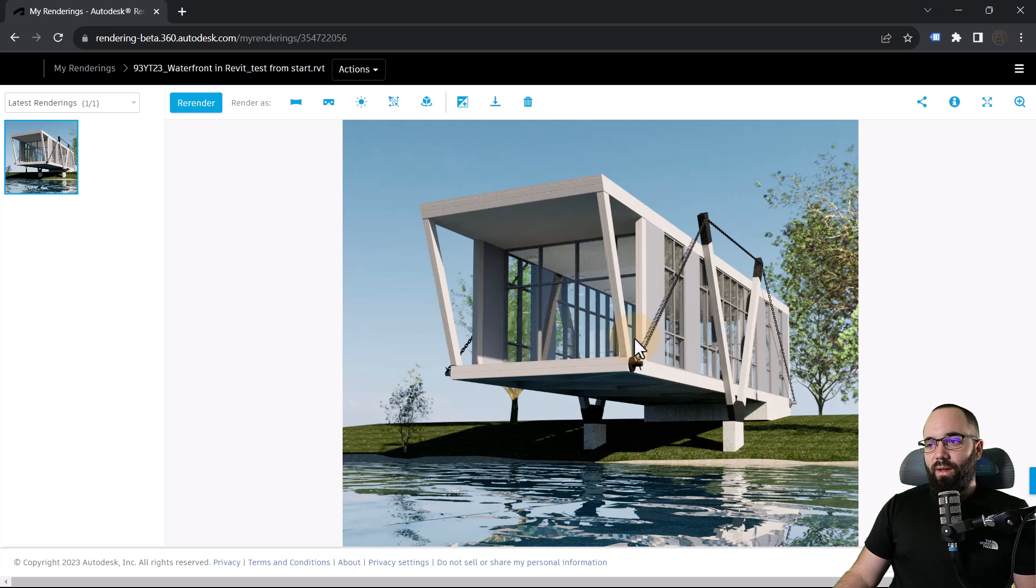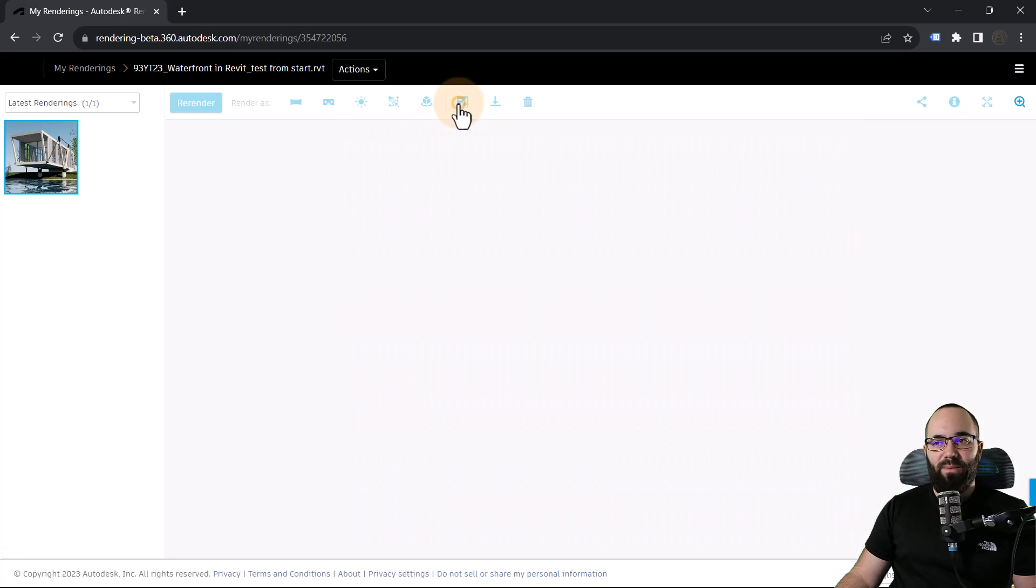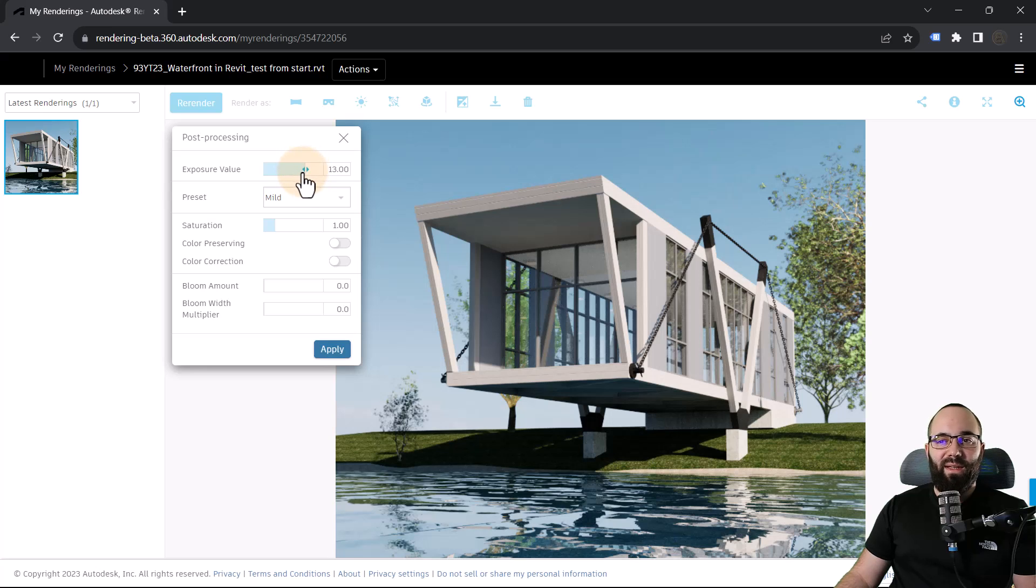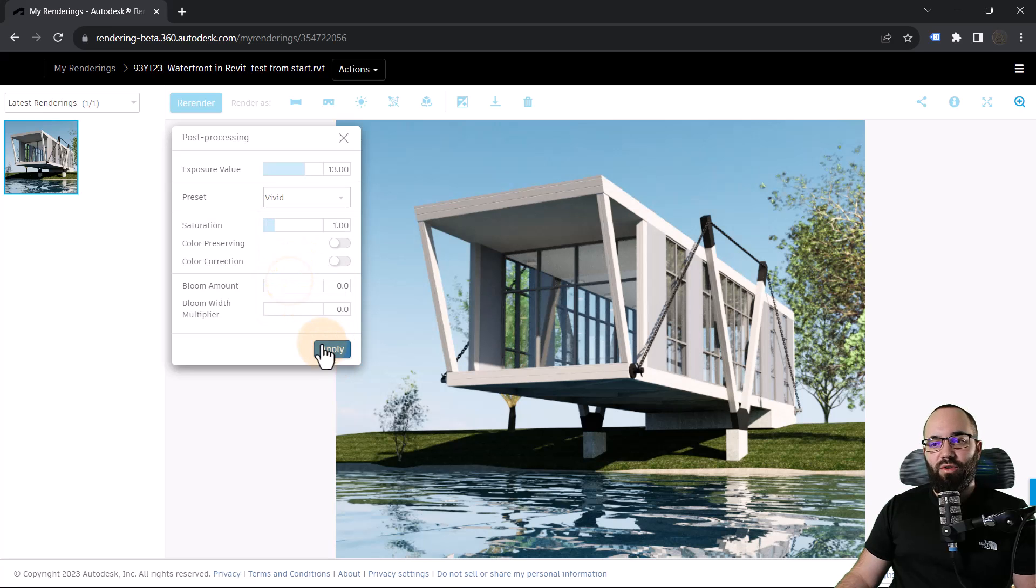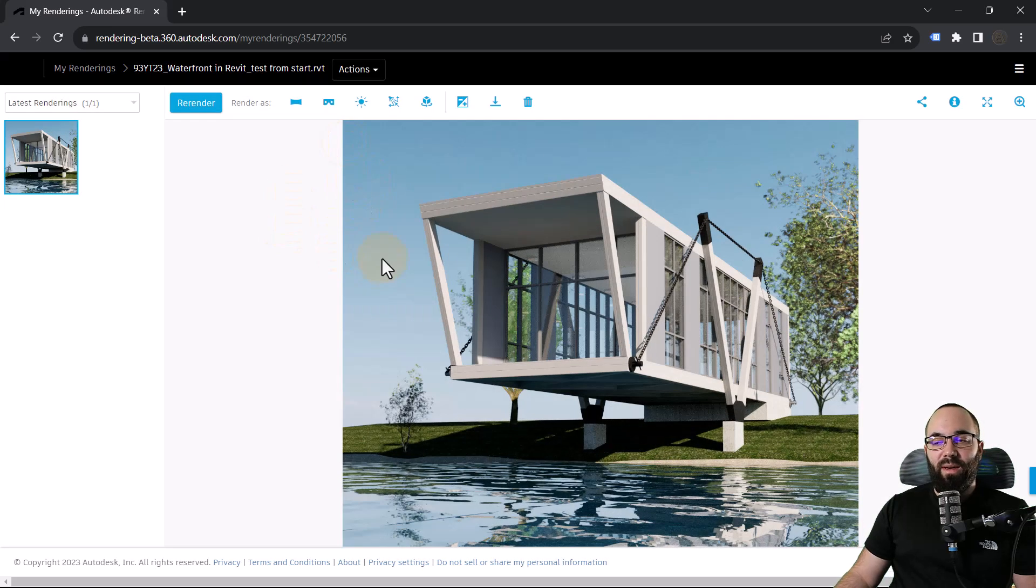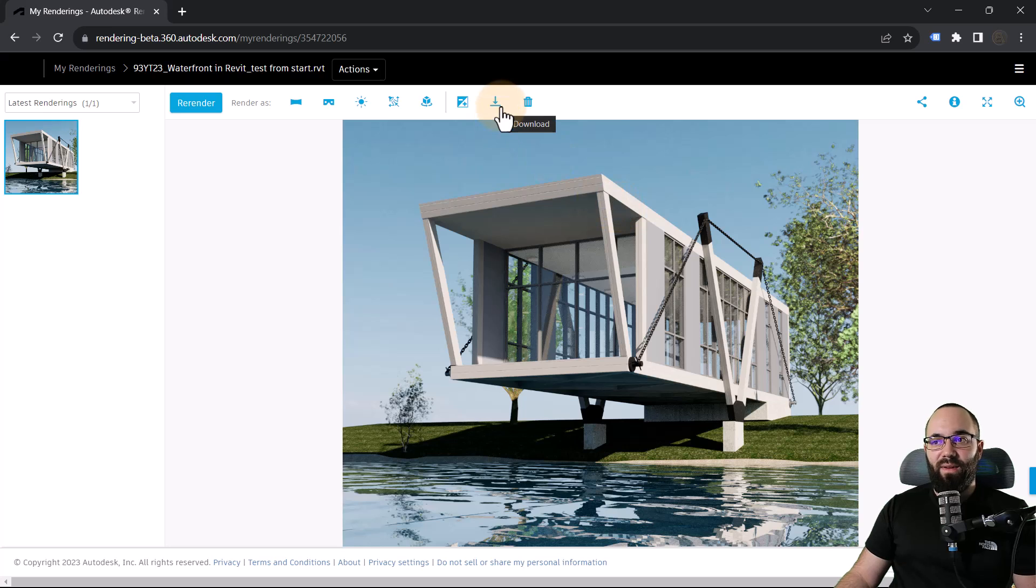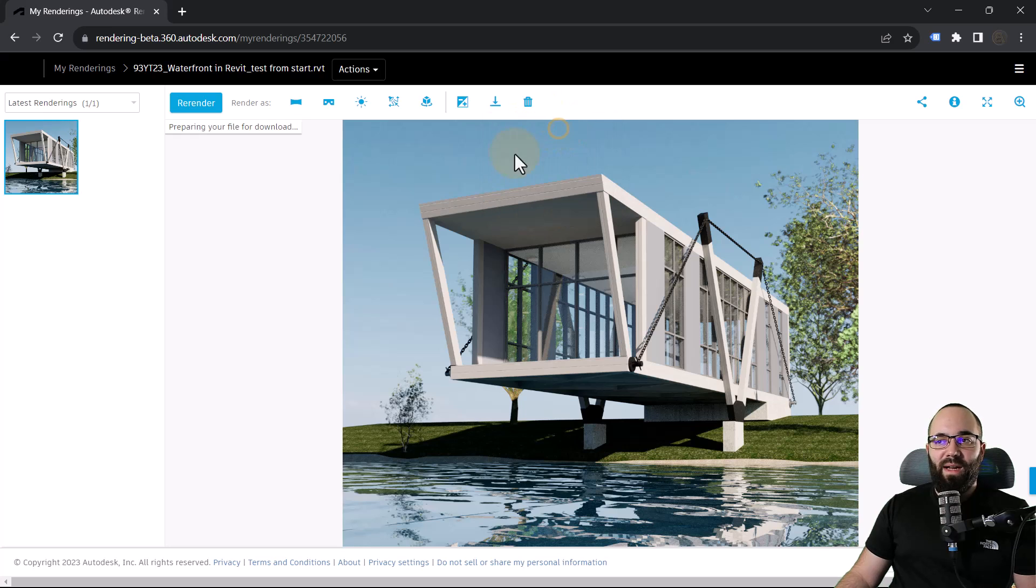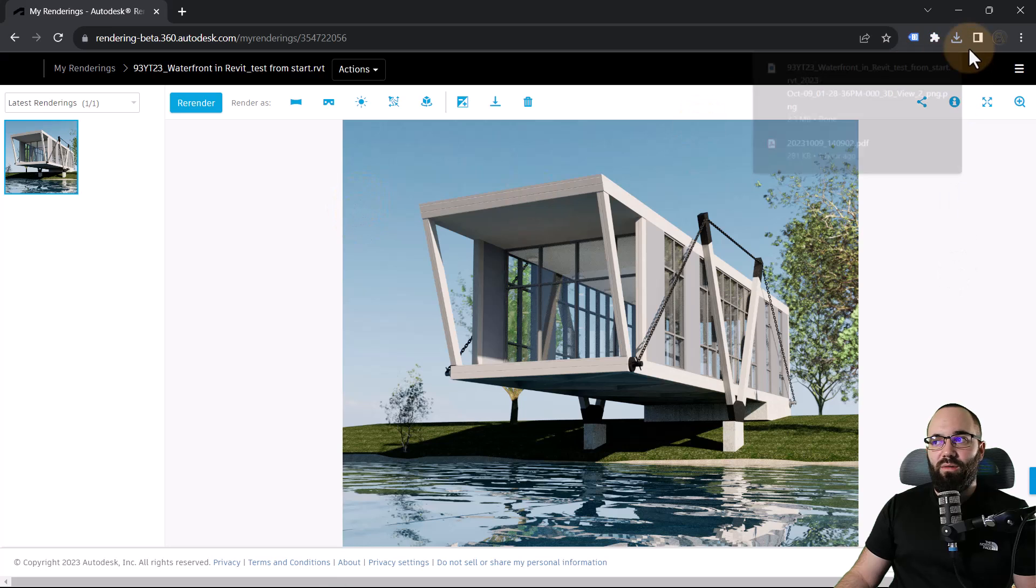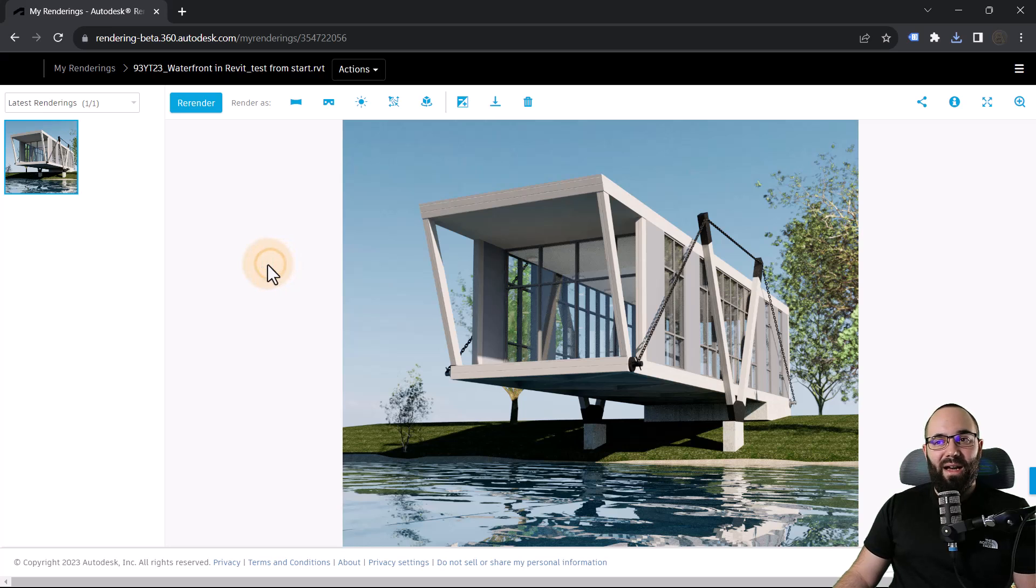Now here we do have some settings. So we have some post-processing and then we can play around again with the exposure value. We have some presets. So if we want to try Vivid, it's going to look like that and so on. So you can play around with these a little bit. I'm not going to bother too much. But yeah, that's what we have. And then you can go here to download. You can download it as these file formats. So let's download this one as PNG. So I'm just going to, yeah, it's downloading here on my computer. And there we go. So that's how you do rendering in cloud.